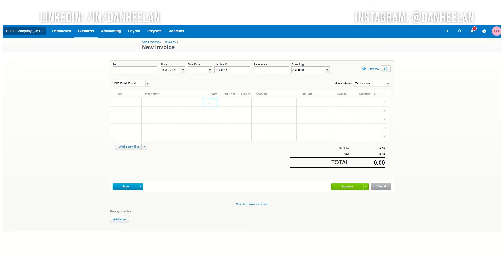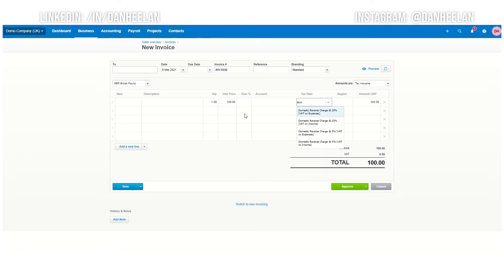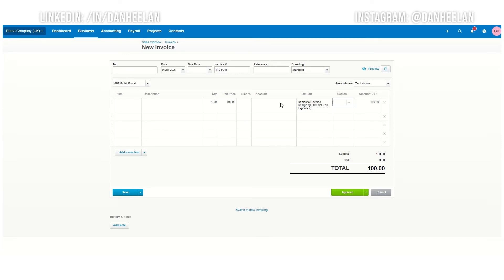Because the domestic reverse charge will apply zero rates. So if you just put in here 100, one at 100 pounds, and you put domestic reverse charge rate at 20%, you can see that actually what's going to happen is there's still no VAT.